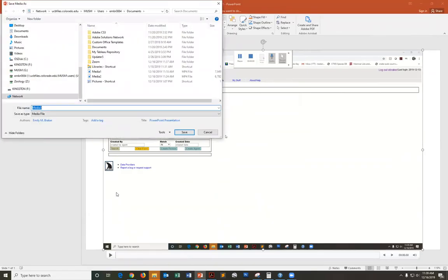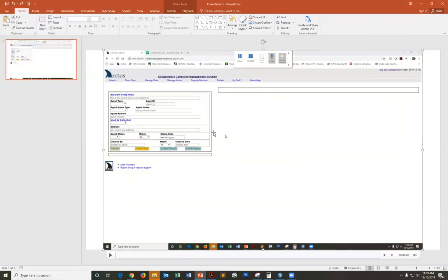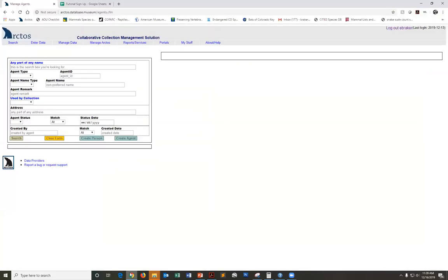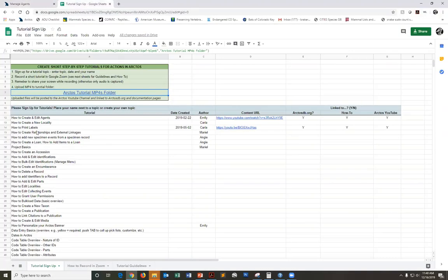To save it, I'll just right click and save media as, and that will convert this file into an mp4. Very important: just rename each file in keeping with whatever tutorial topic you've just covered. I'm not going to actually save this, but once you have that file ready to go...